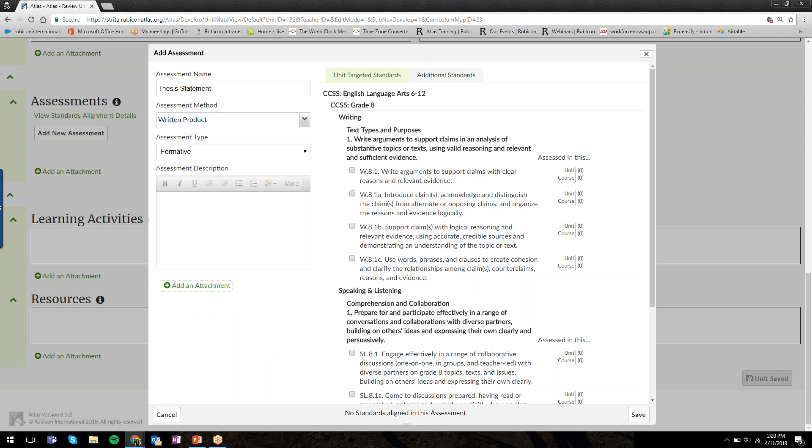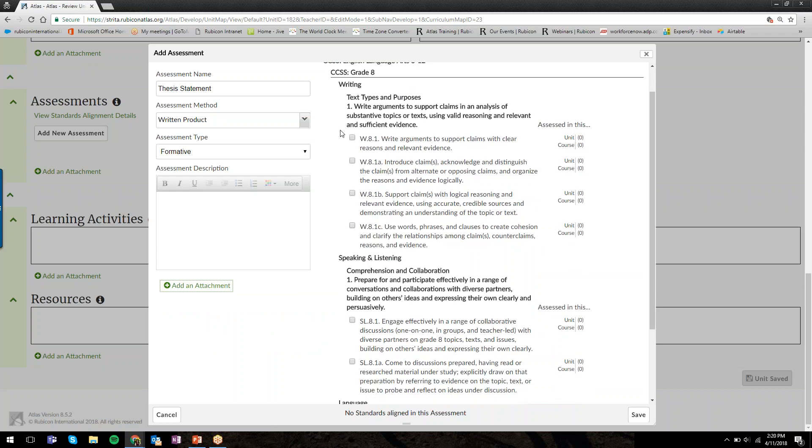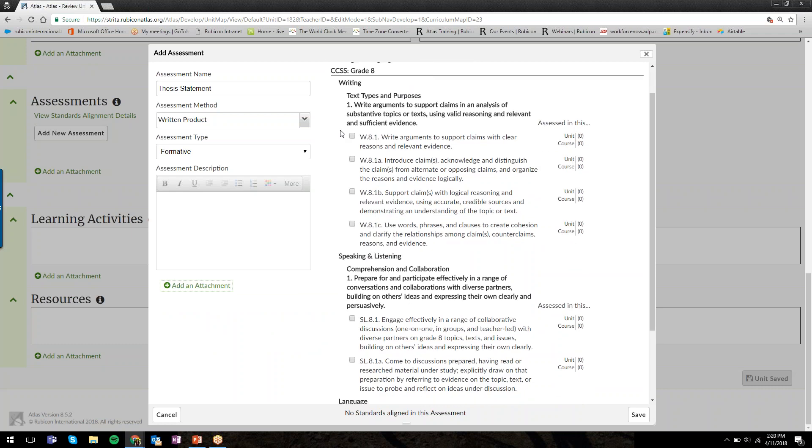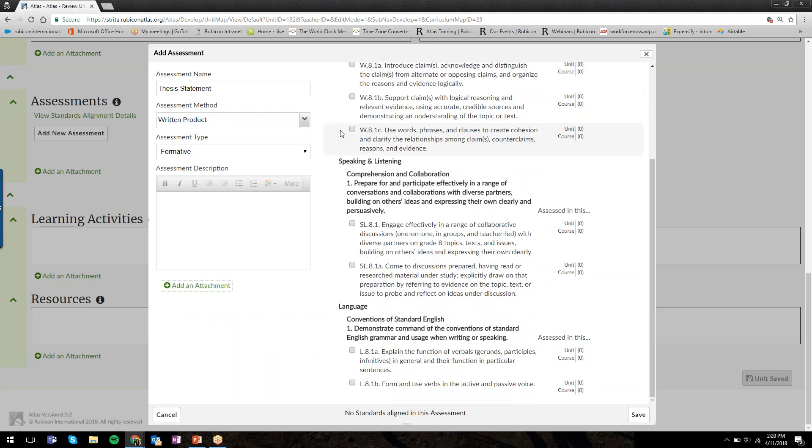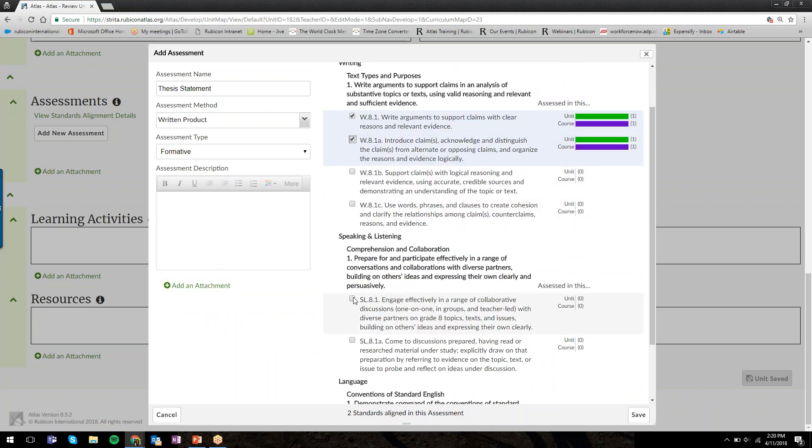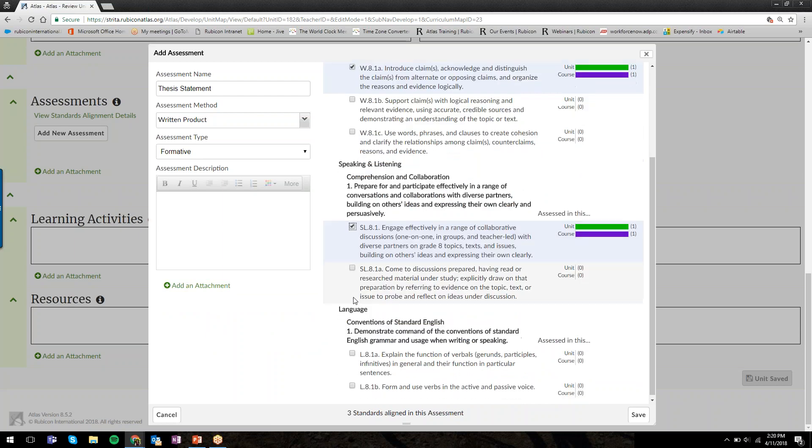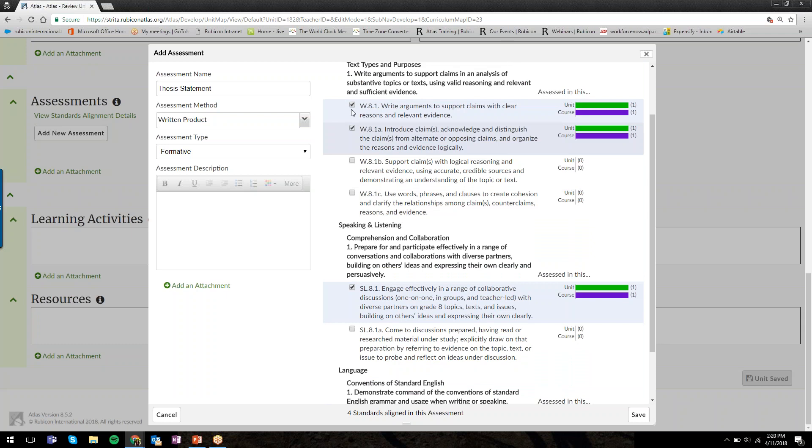Finally, on the right here, we see the standards that we've targeted up above. All of my writing, speaking and listening, and language standards that I checked off are available here for me to say, yes, with this thesis statement assessment, I am assessing these standards in the unit.